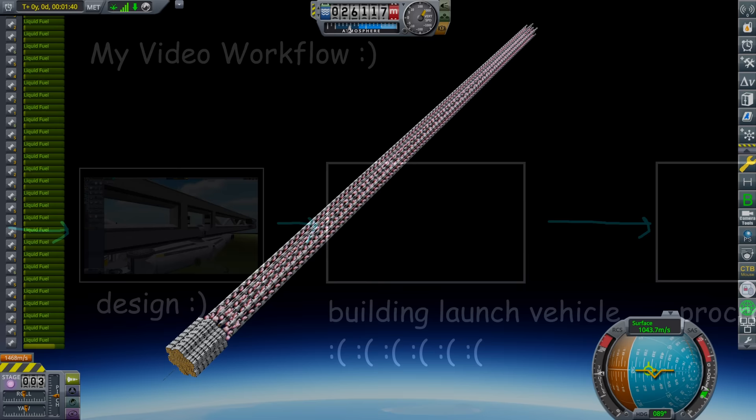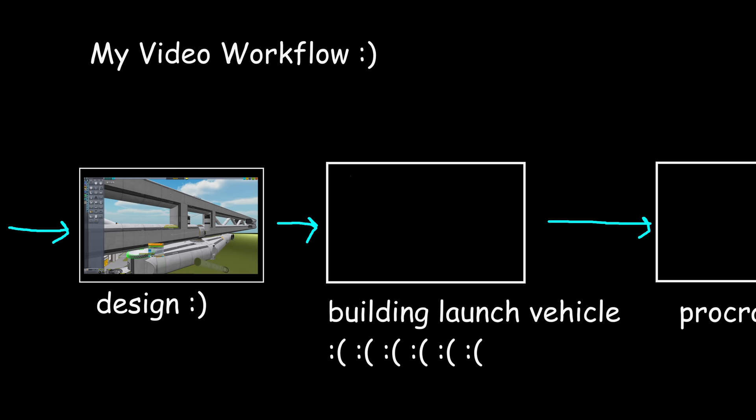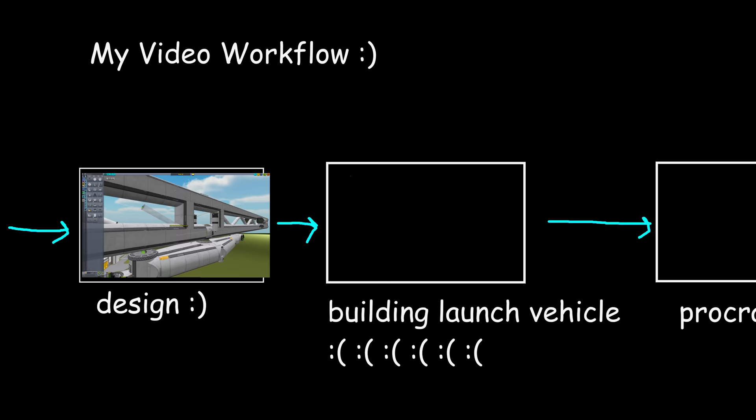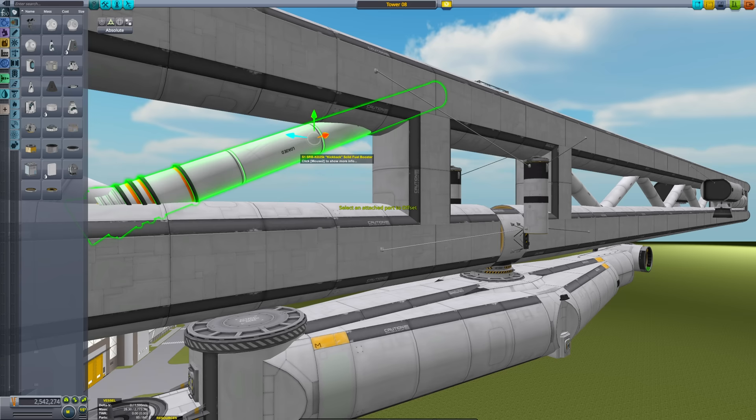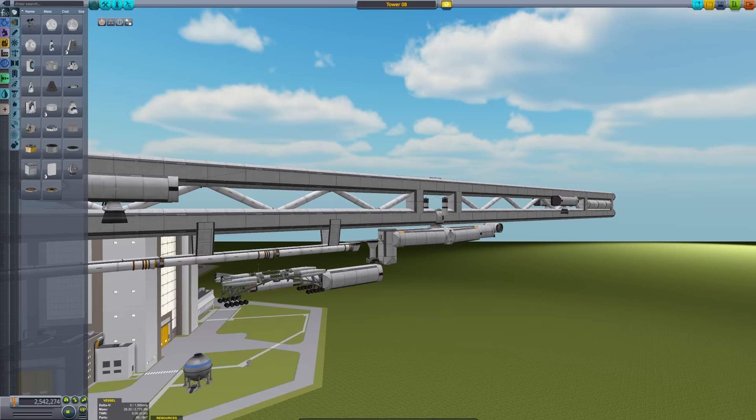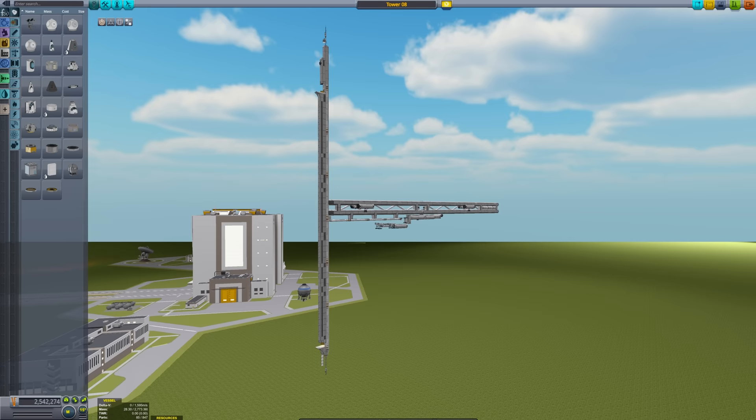Before we get into the design, let me elaborate more on my motivation for needing this. When I'm working on a project, I usually design some large, single craft structure, such as a base or station. Since aesthetics are coming first, I usually don't care about how easy it is to launch.